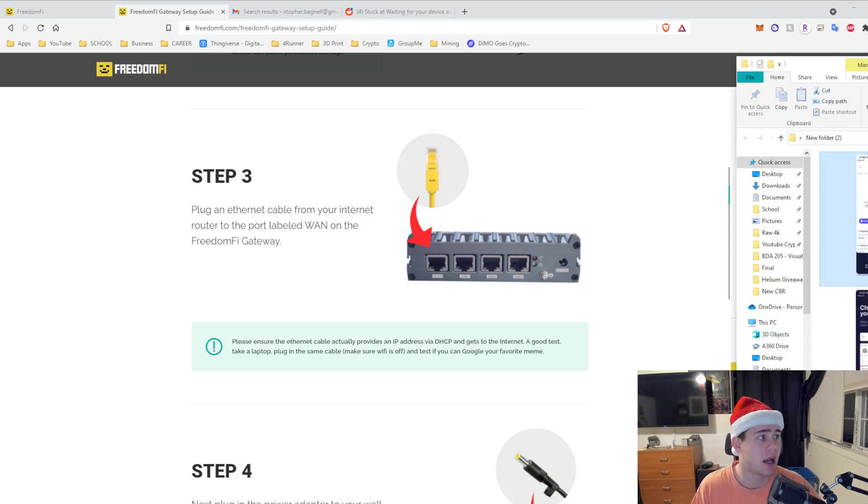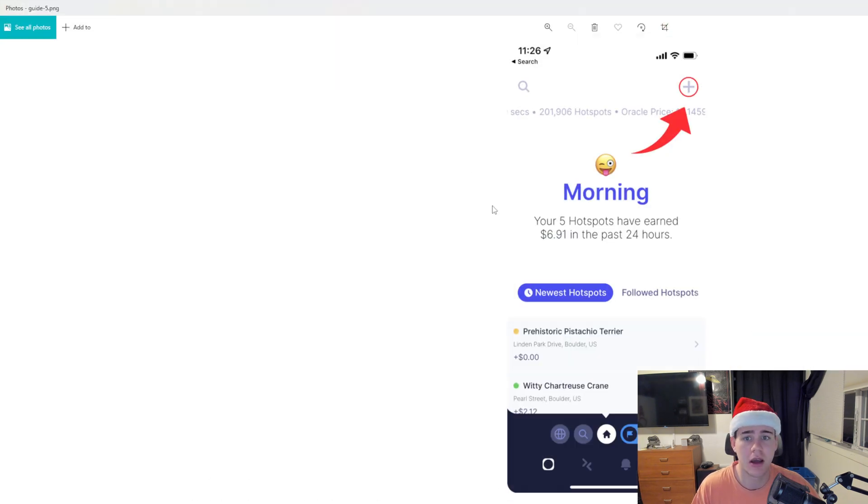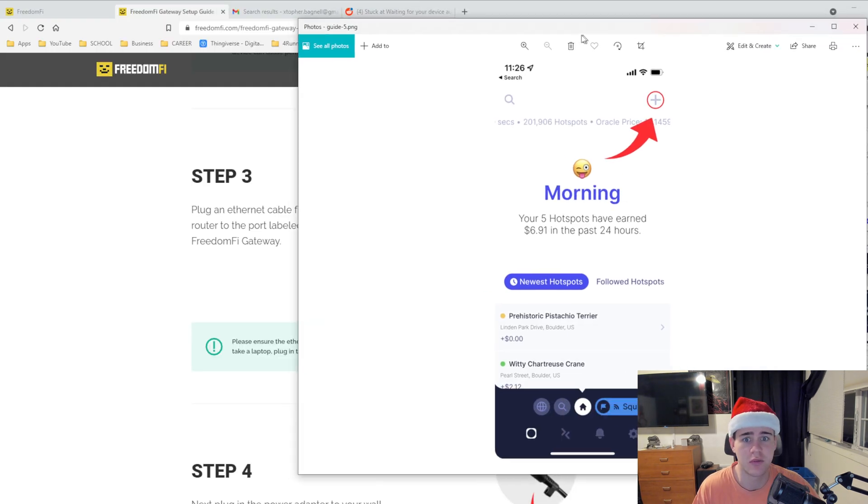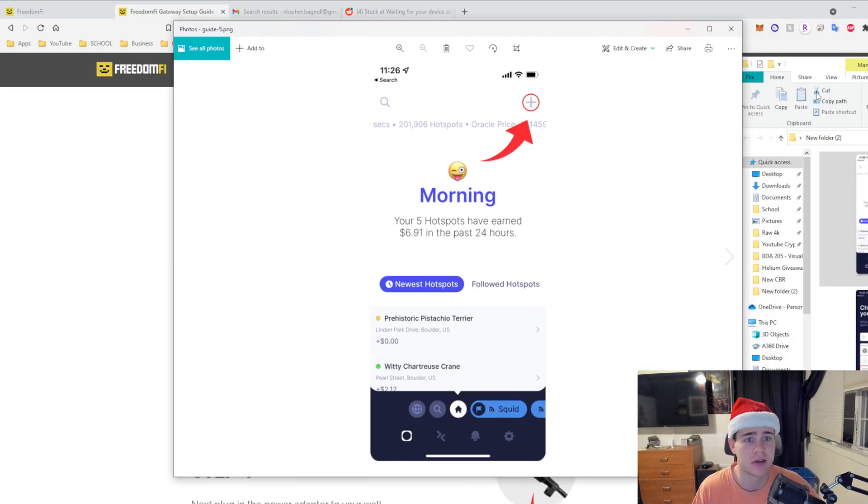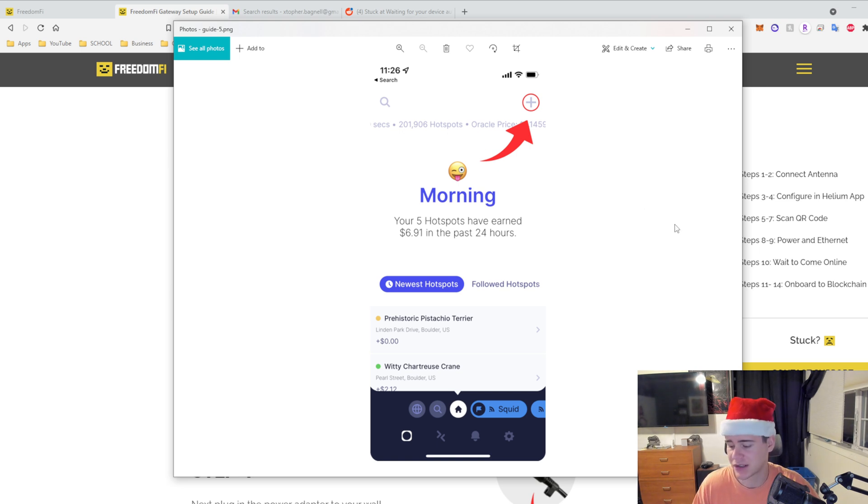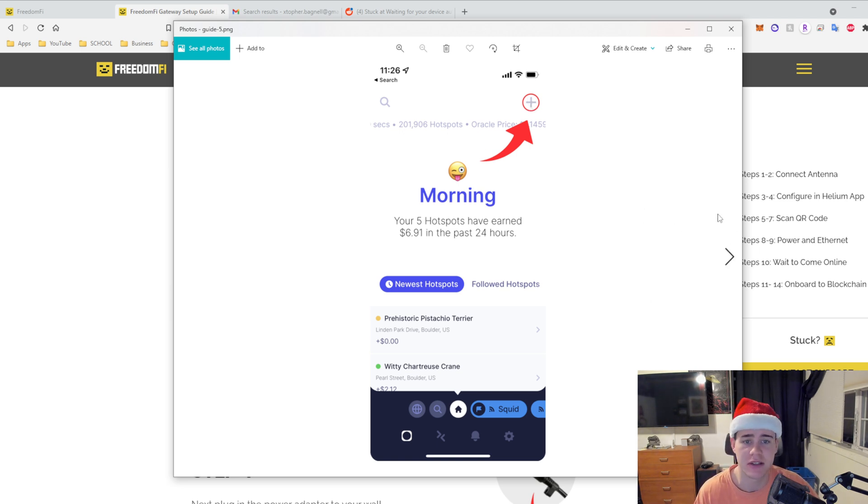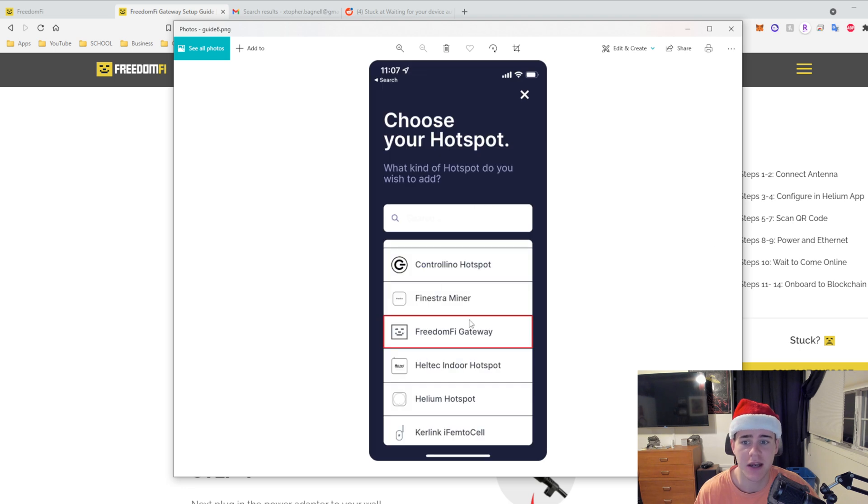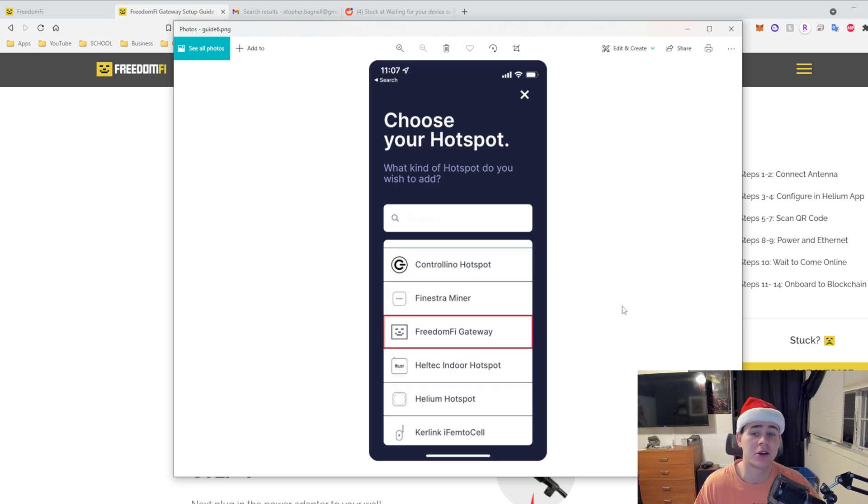So I have some images here. First off, obviously you're going to want to go to the Helium app and it's very similar where you're going to press the plus button here and then you're going to say add hotspot, search for the Freedom Fi miner, click it.